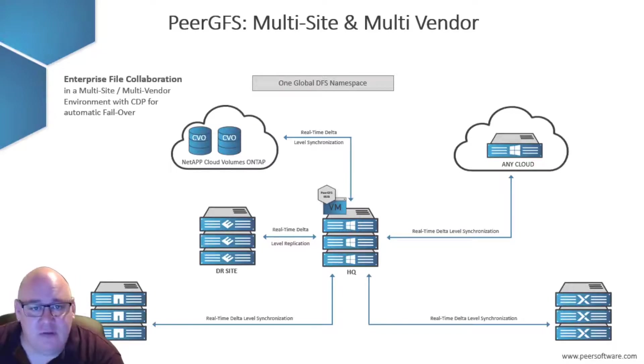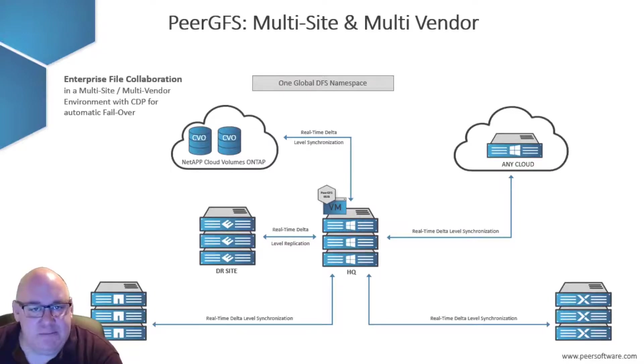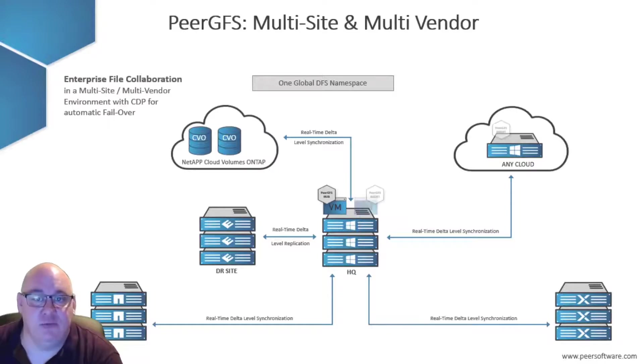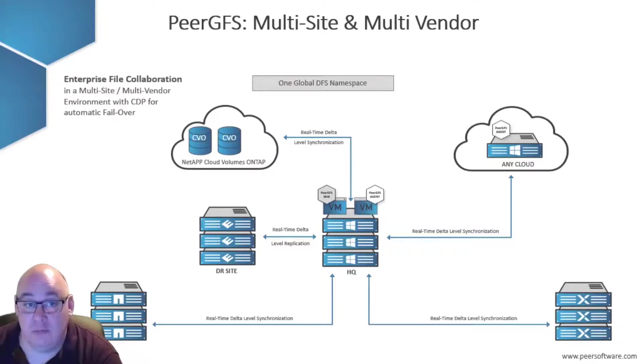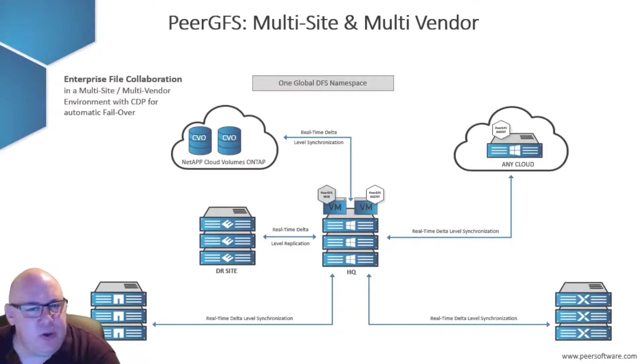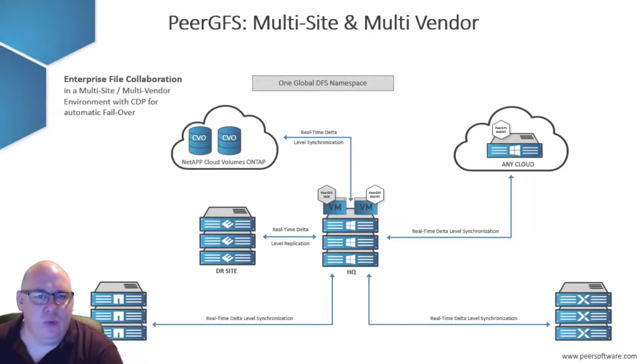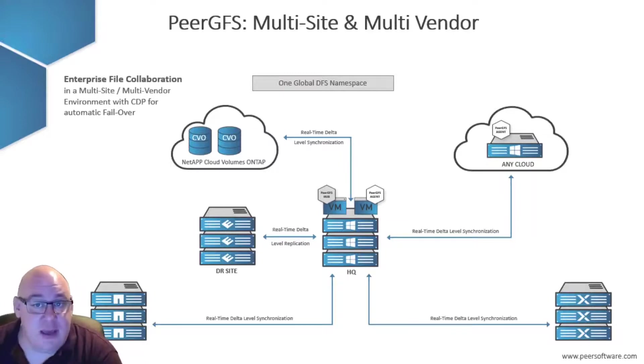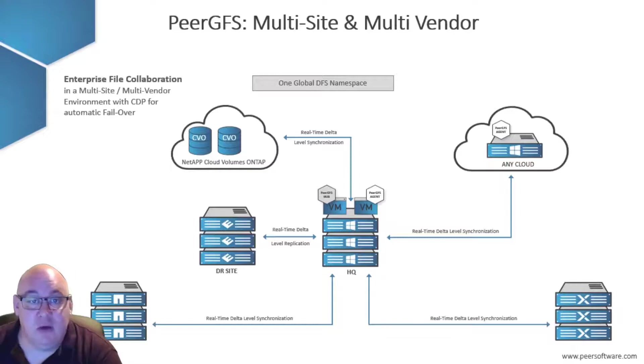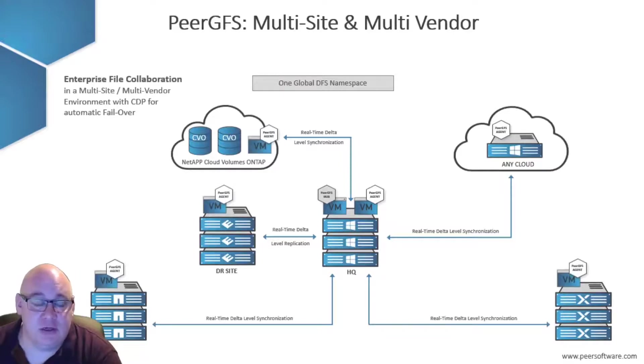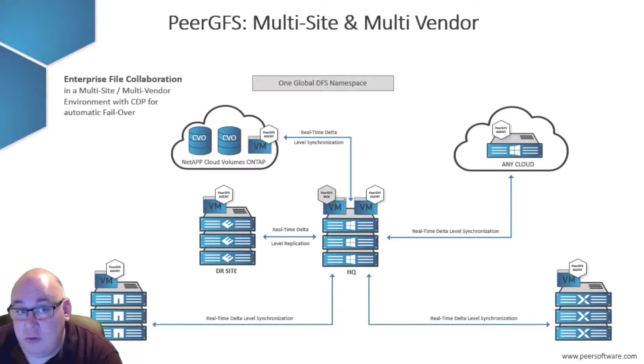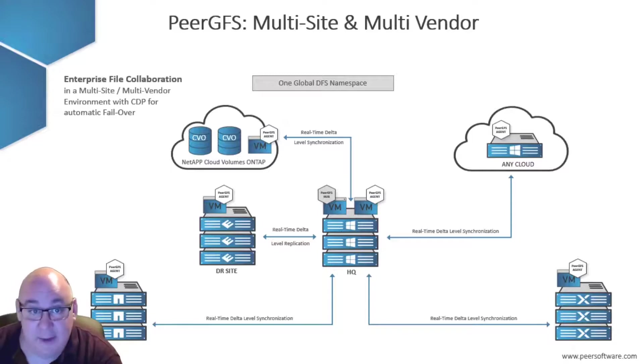In the case of a Windows file server, simply install the Peer Agent software directly onto the local file server. But you can't do that with the other storage platforms. So to deal with that, you spin up a Windows Server VM at the same location as the storage and install the Peer Agent software there.